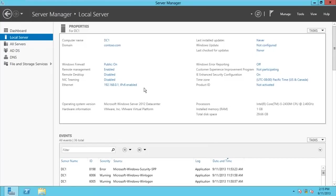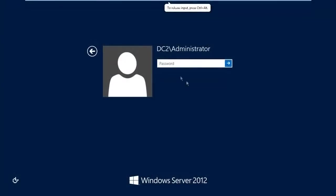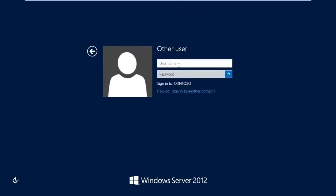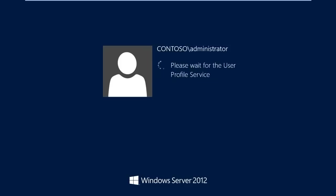I'll log in as the domain administrator so that I can configure everything administratively. Now I'm on DC2, which is part of the domain. To log in as a domain administrator, go back, click on other users, and log in as domain admin. You can see it says 'sign in to Contoso'. Type 'contoso\administrator' and then type in the domain admin password, then press Enter.